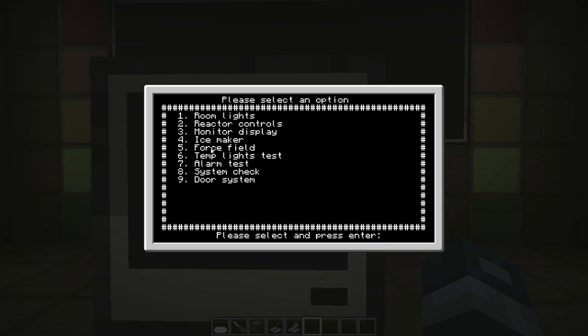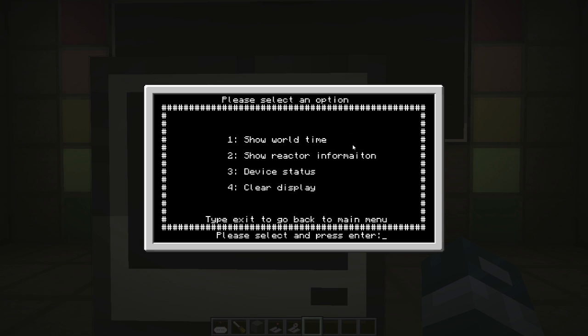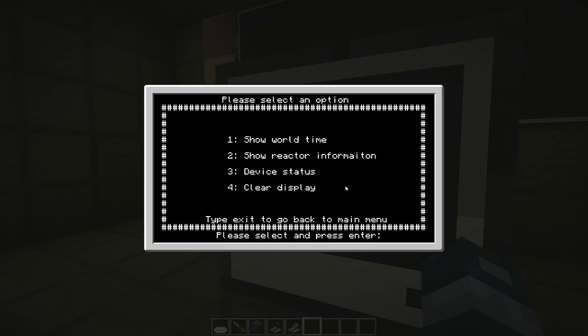No other system really works yet. So let's go into the monitor display. And we have here, it says show world time, show reactor information, device status, and clear display. So show world time is basically going to show you the time in Minecraft. So let's put that on.